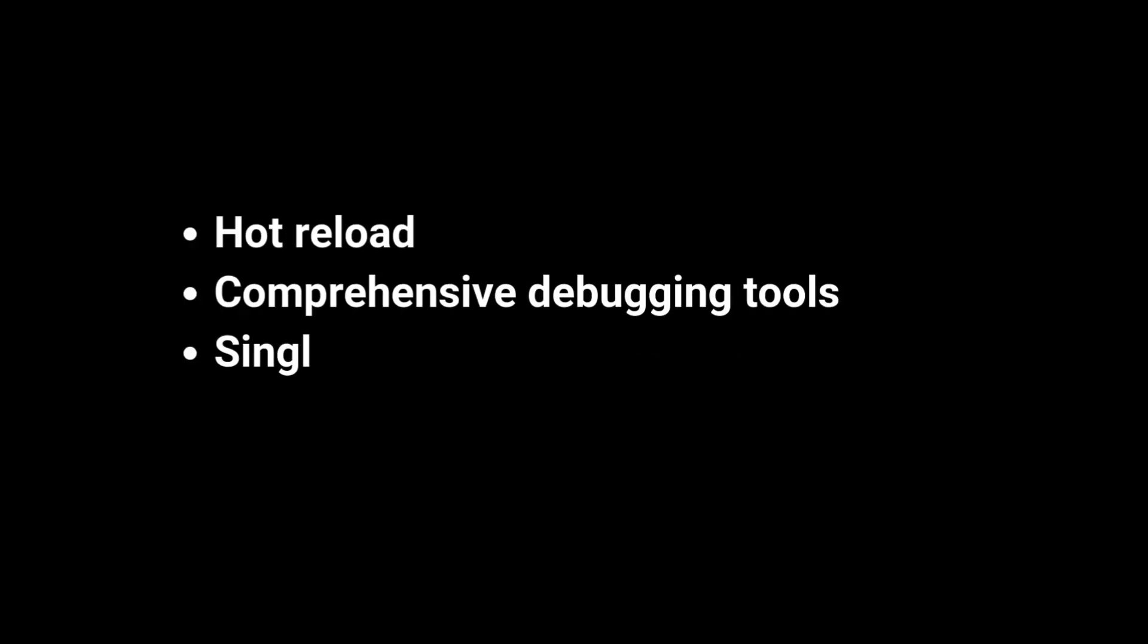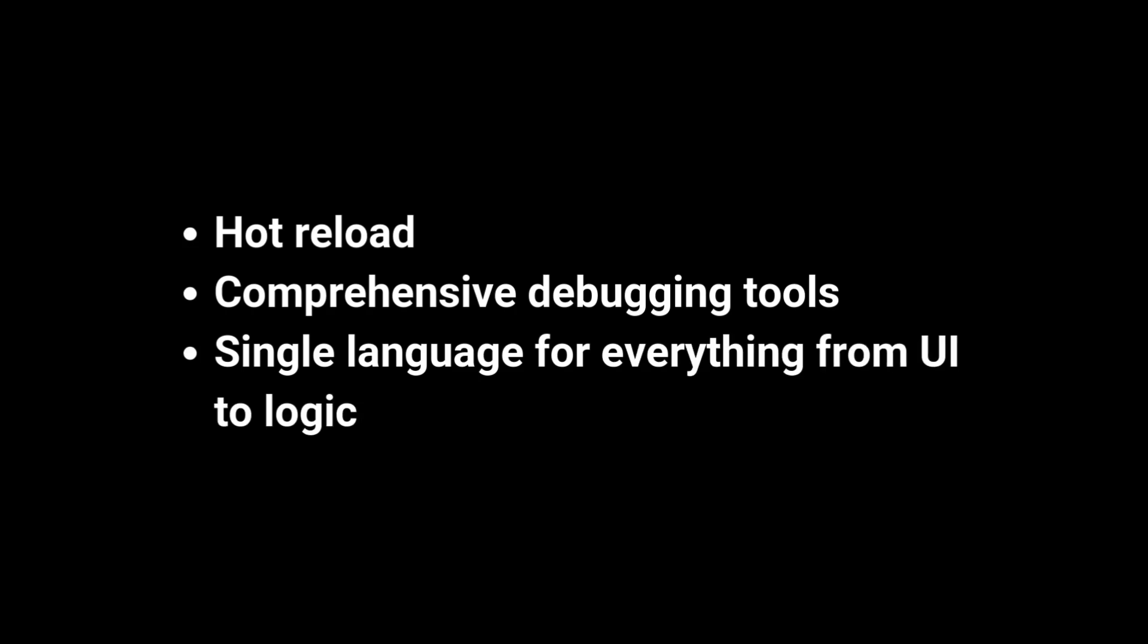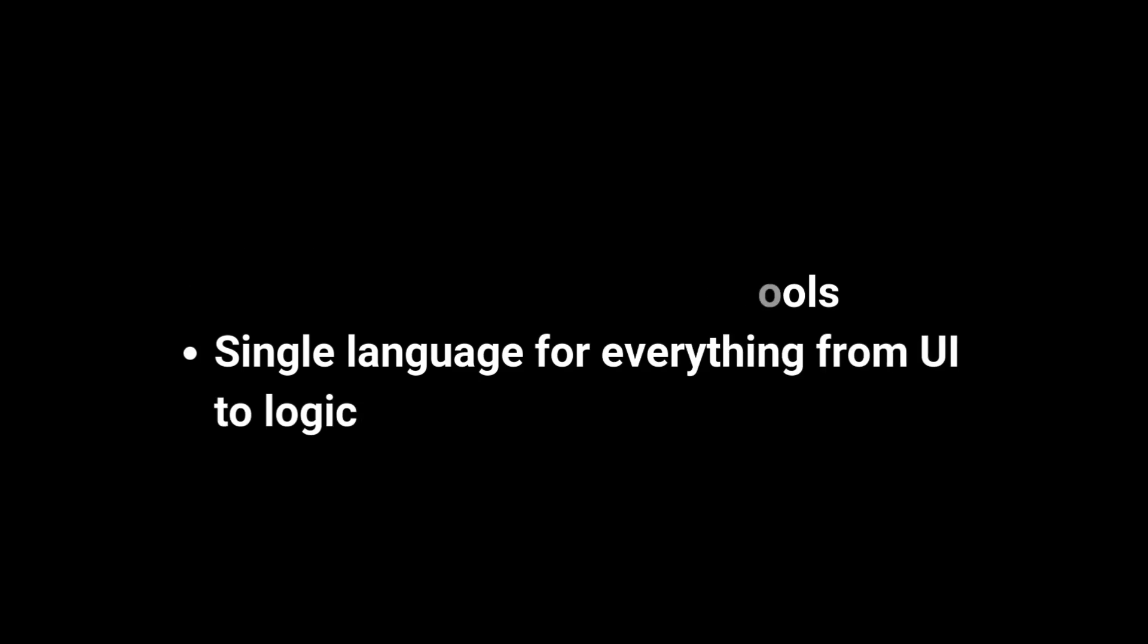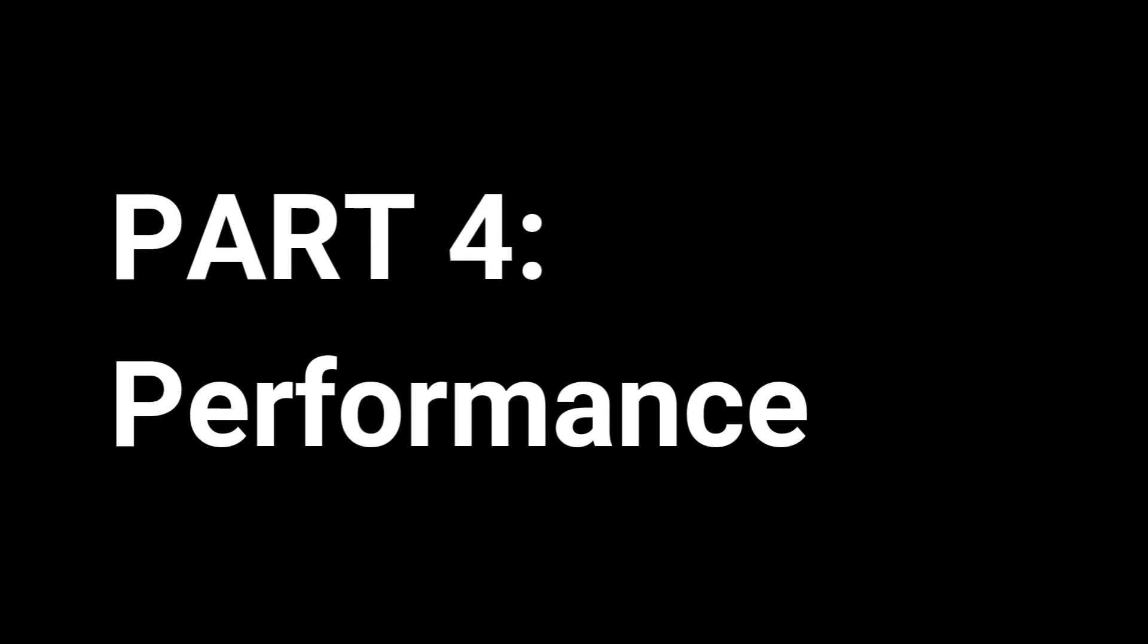But the trade-off, Flutter's developer experience is incredibly cohesive, hot reload, comprehensive debugging tools, and a single language for everything from UI to logic. Part four, performance.